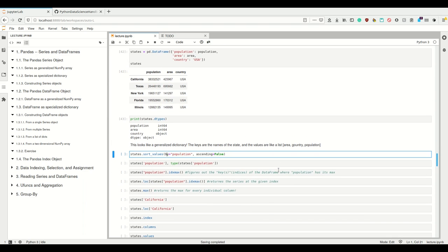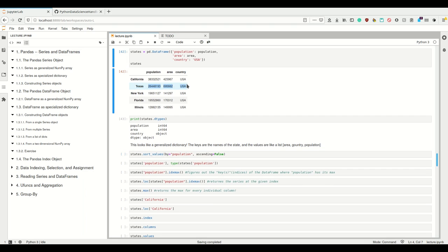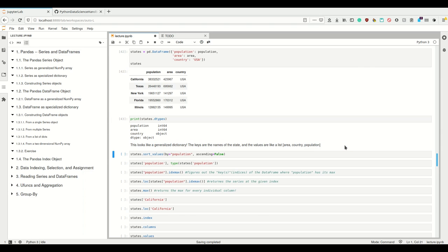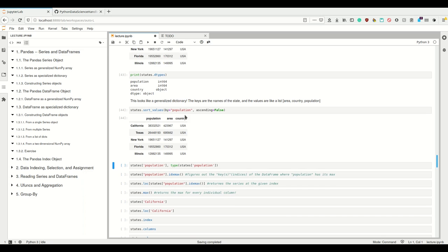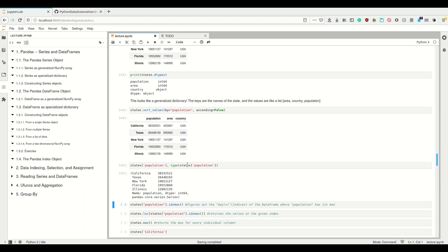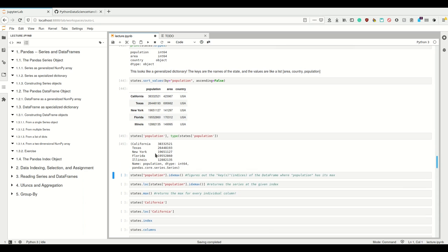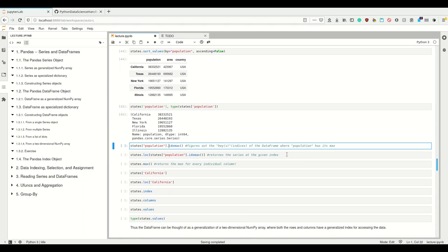A DataFrame also looks like a generalized dictionary — for one key we have multiple values. We can sort the values by population descending. And if we look at our column population, we see that this is simply a Series — it tells you it's of type pandas.core.series.Series. We also have something like argmax from NumPy: the index where population has its max, which here is California. To get the Series at the given index, we look at states at the location where this index is.